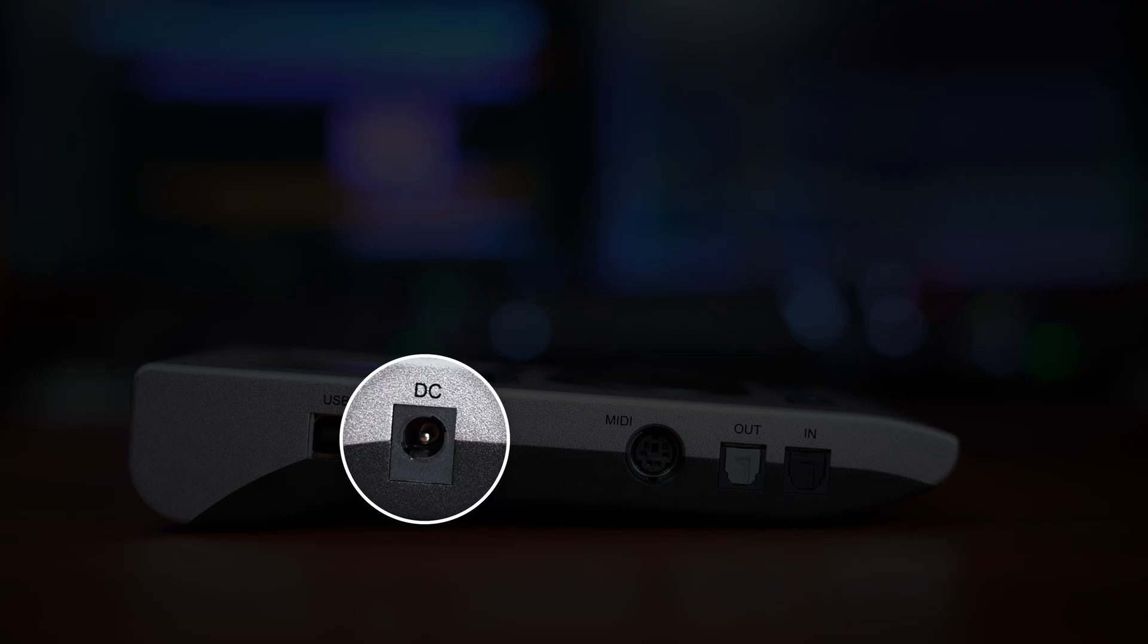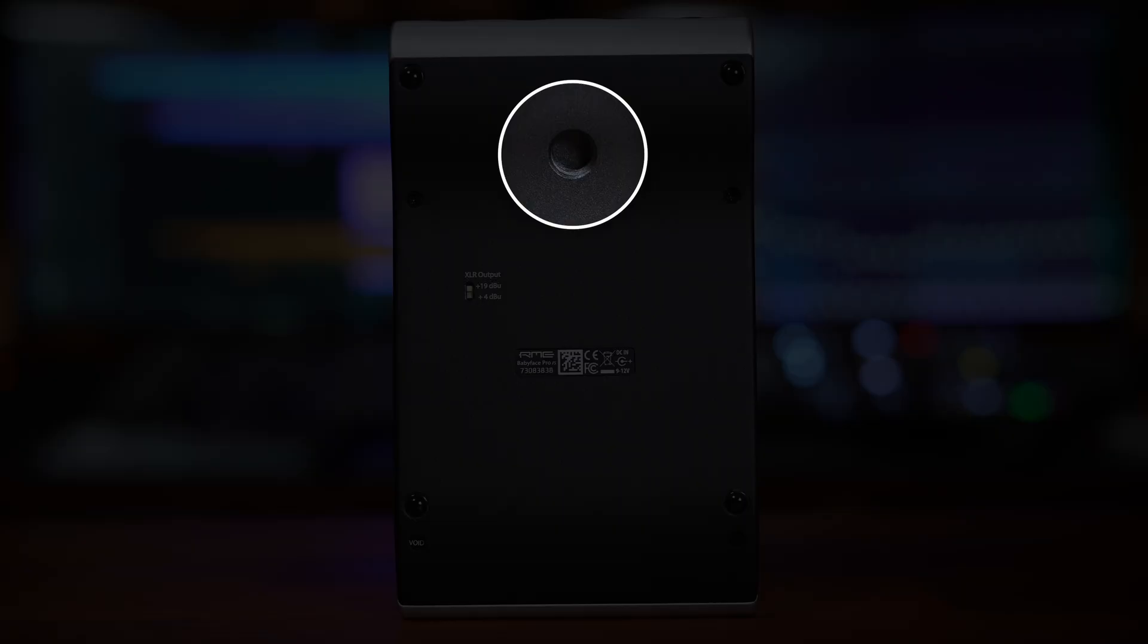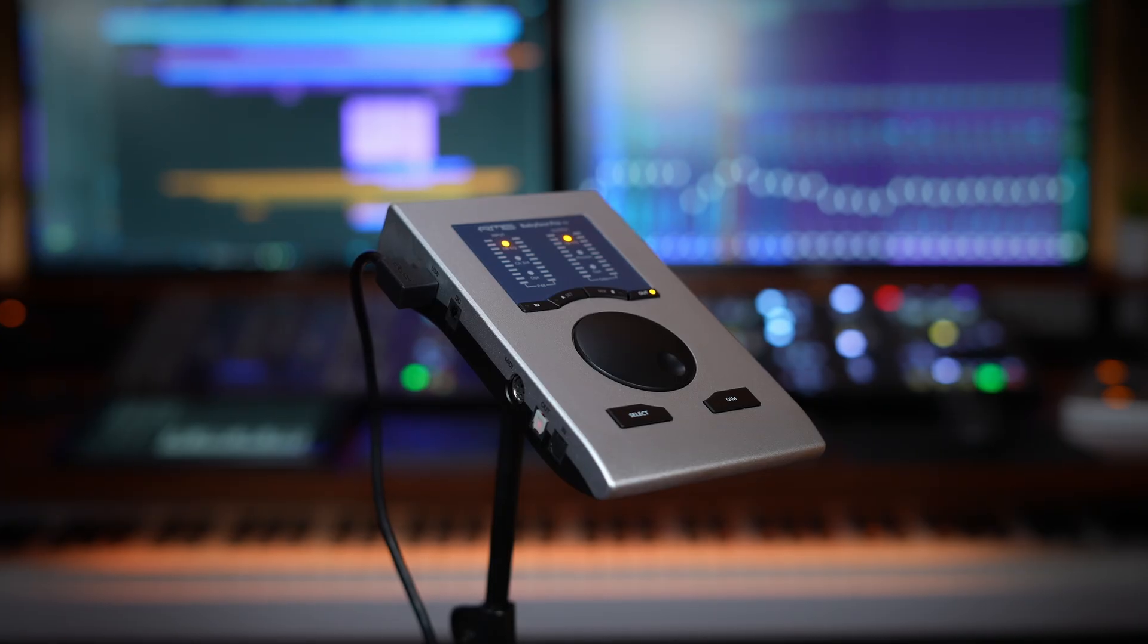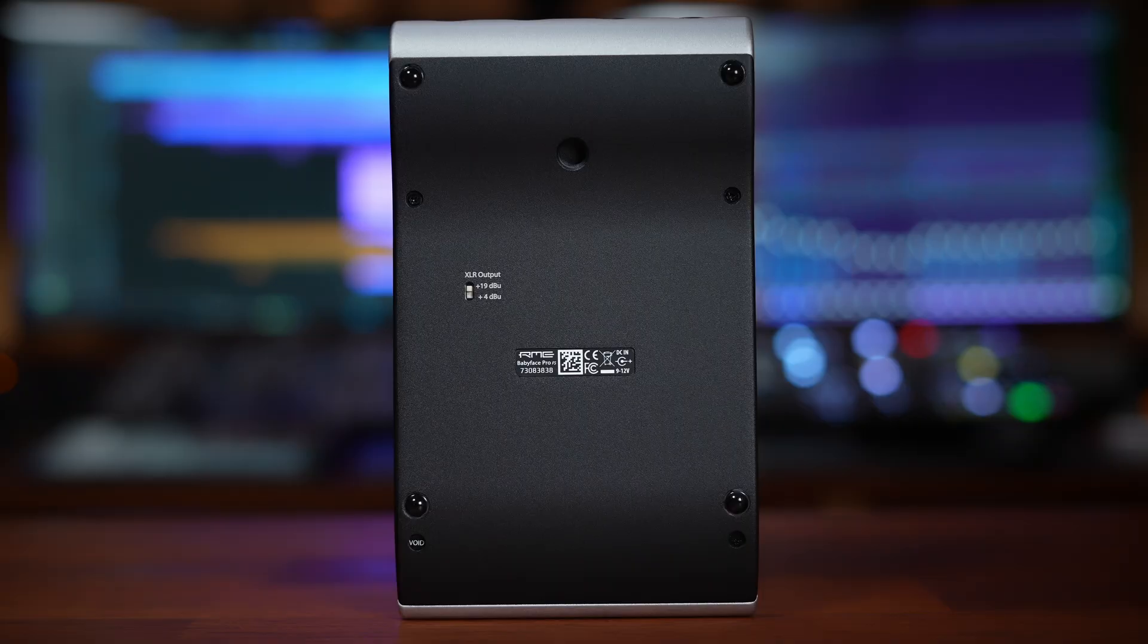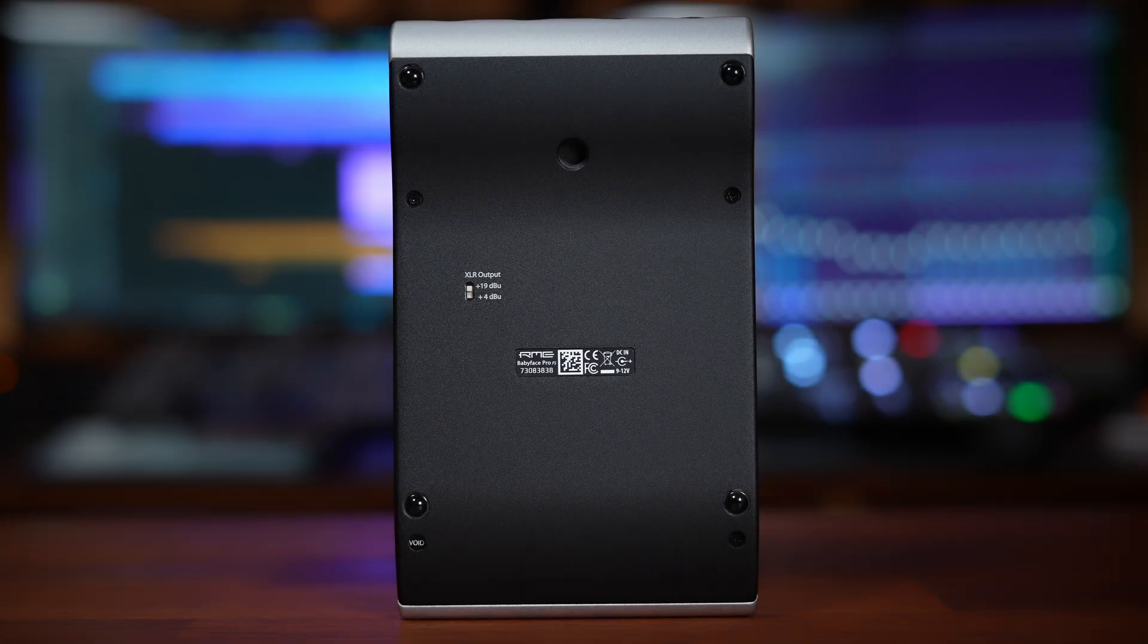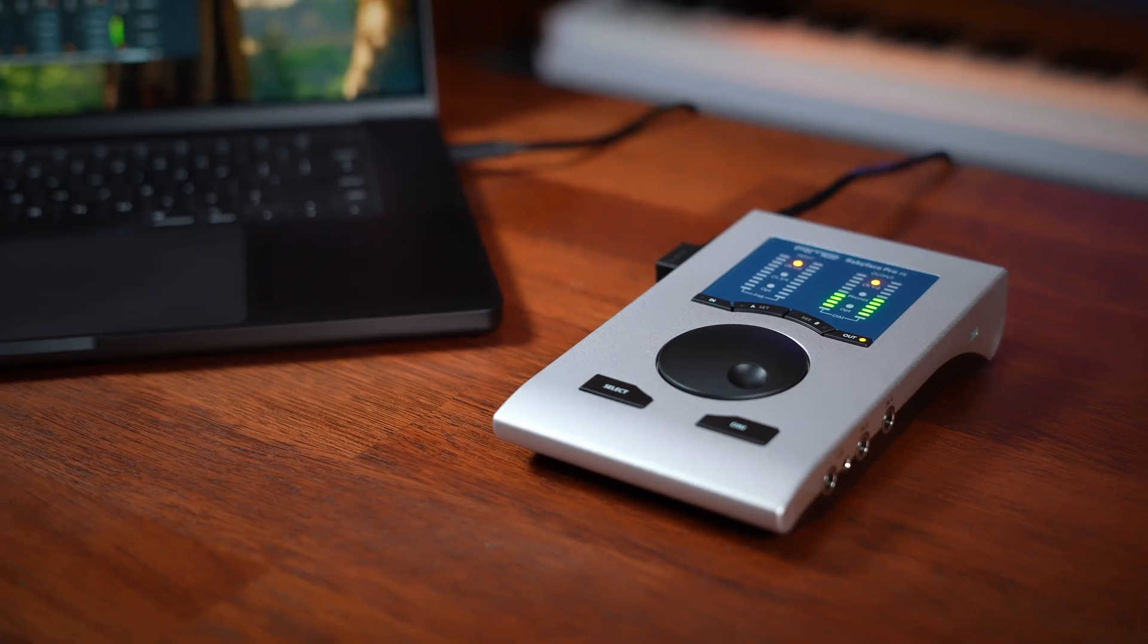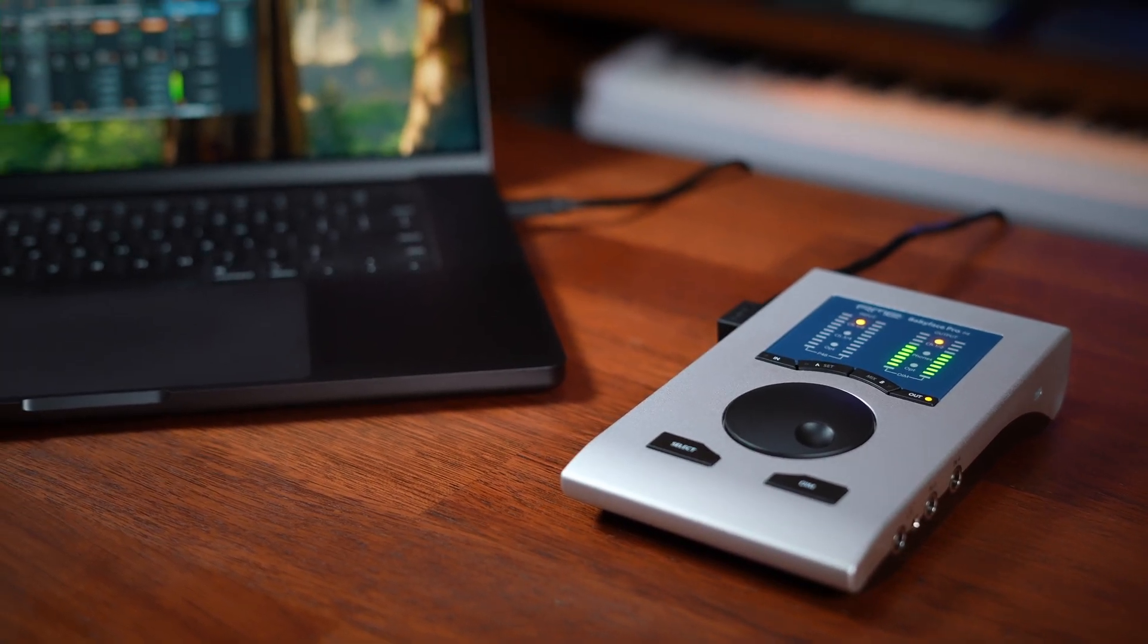On the base we find a 3/8 inch thread so we can attach the unit to a stand. There's also a small recessed slide switch that changes the maximum output level of the XLR outs. It's set to +19 dBu by default, but switching it to +4 dBu is ideal for sensitive powered monitors. Don't worry, you'll only ever have to set this once.